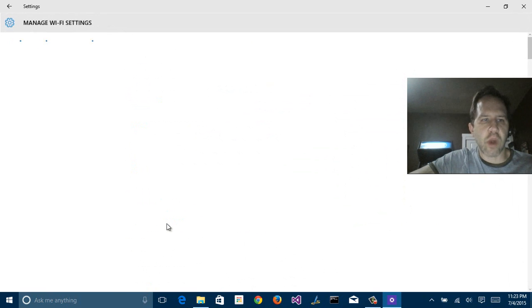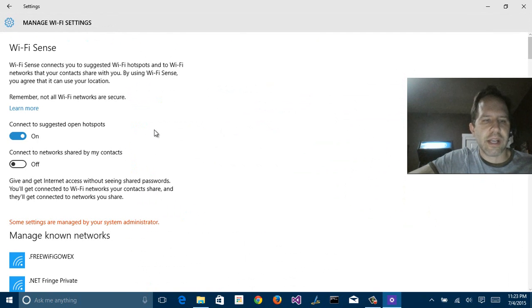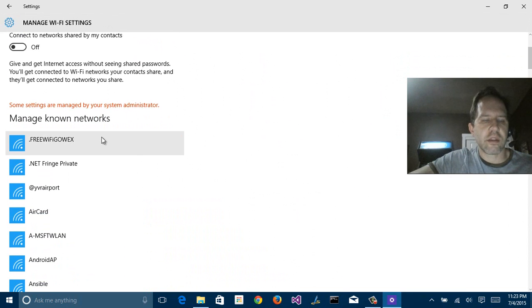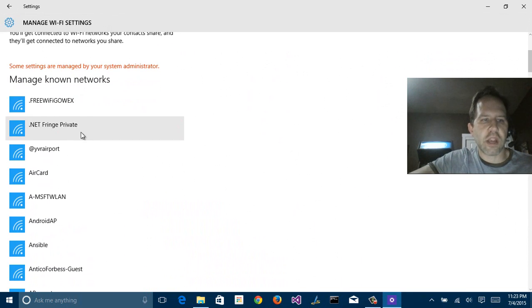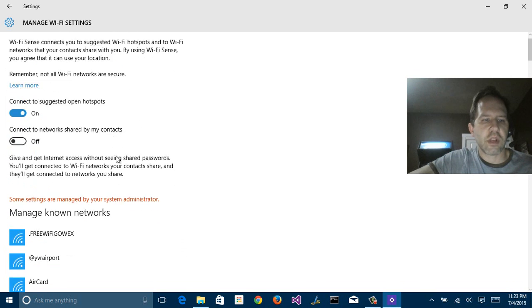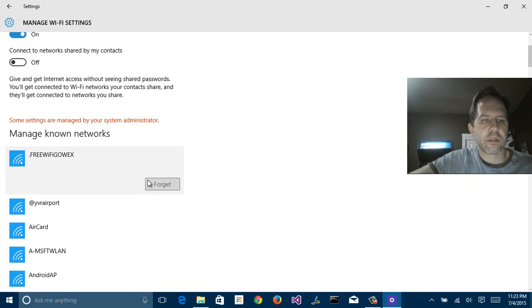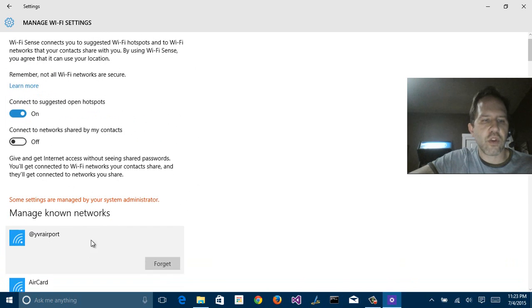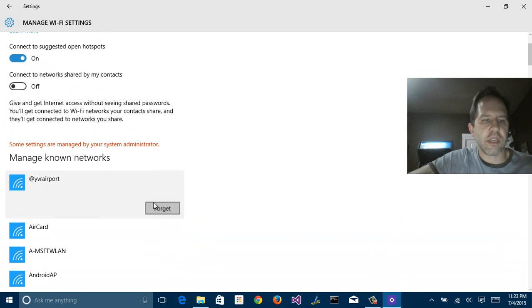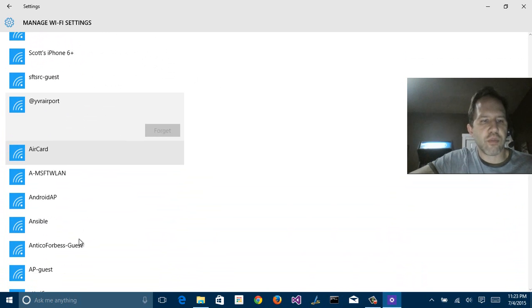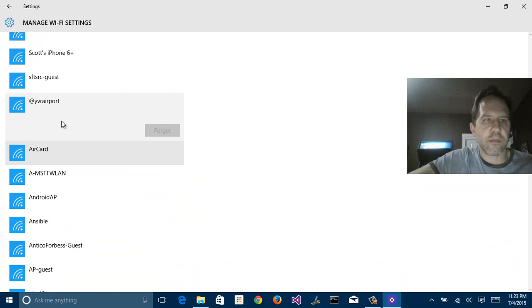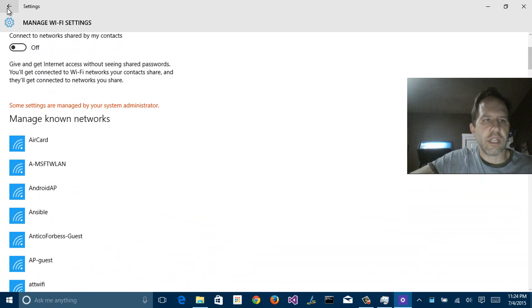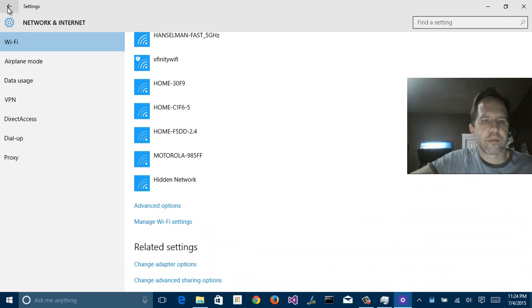Now, under Manage Wi-Fi Settings, this is where you keep track of all the different Wi-Fi that you've ever connected to, including free ones. So here's me connecting to one in Vancouver, B.C. This can be a little bit disturbing. You'd be surprised how many different Wi-Fi networks that you connect to over a period of time. So it's a good idea to go in here and delete some of those.